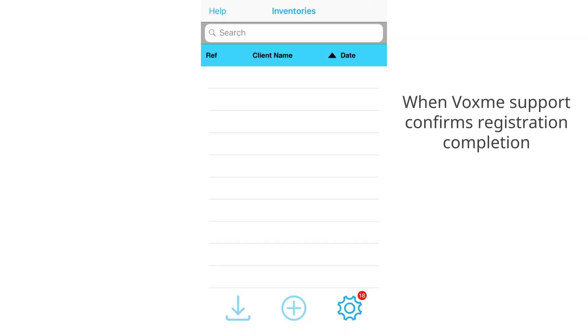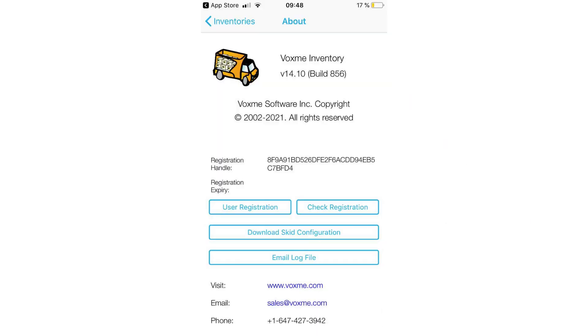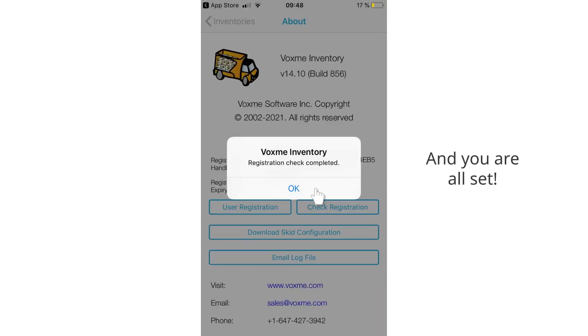When Voxme Support confirms registration completion, tap on Cox, then About, then Check Registration, and you are all set.